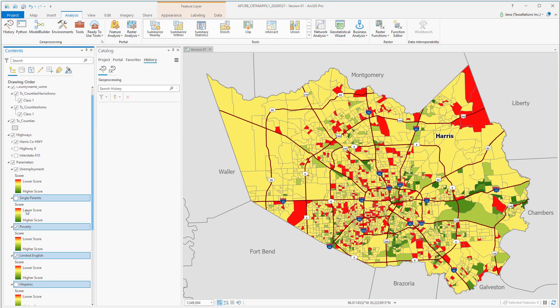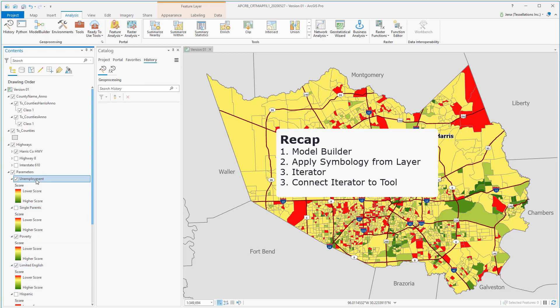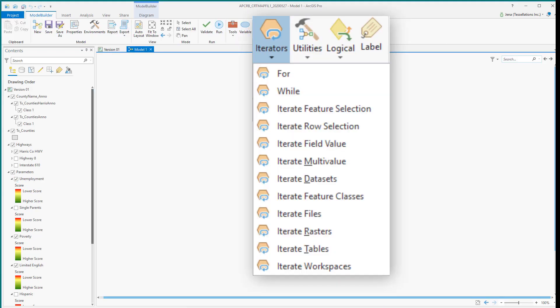So let's recap. We had some symbology that we wished to change, and we wanted to change it across multiple layers all at once. One solution we found was to use Model Builder and an Iterator. There are a wide variety of iterators and uses.